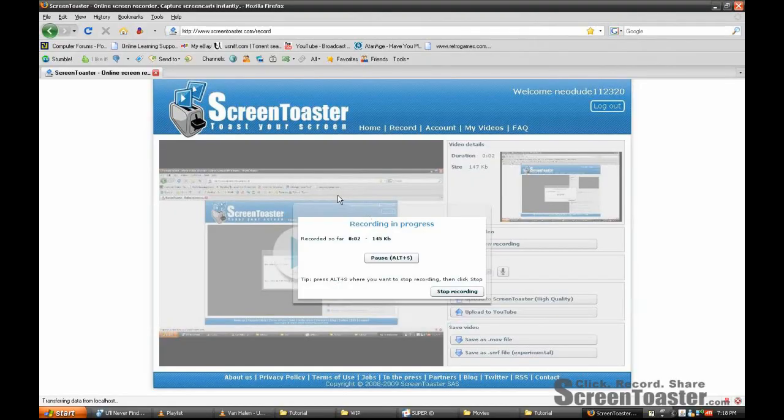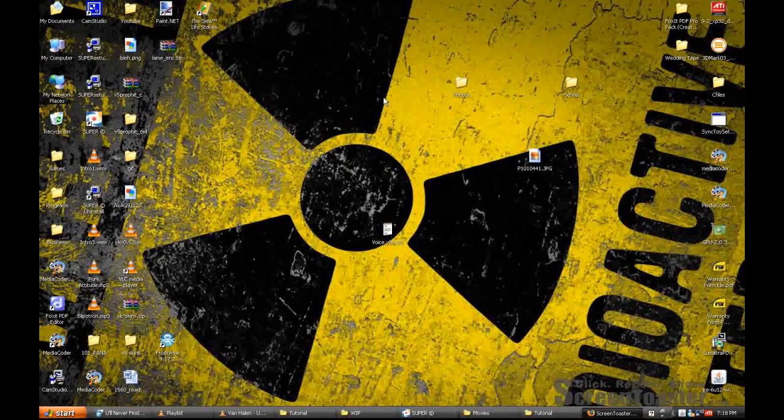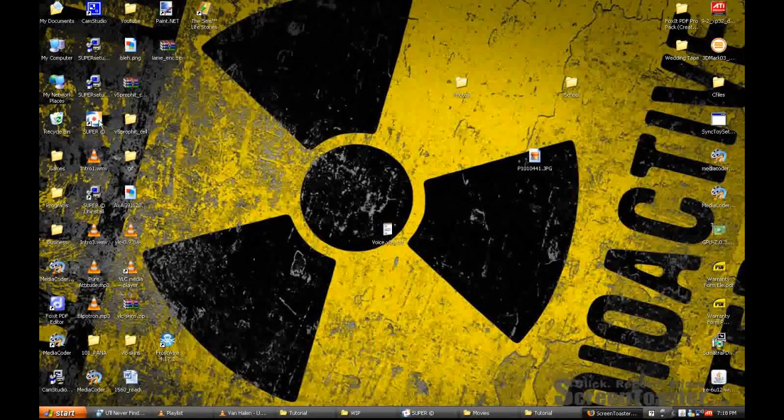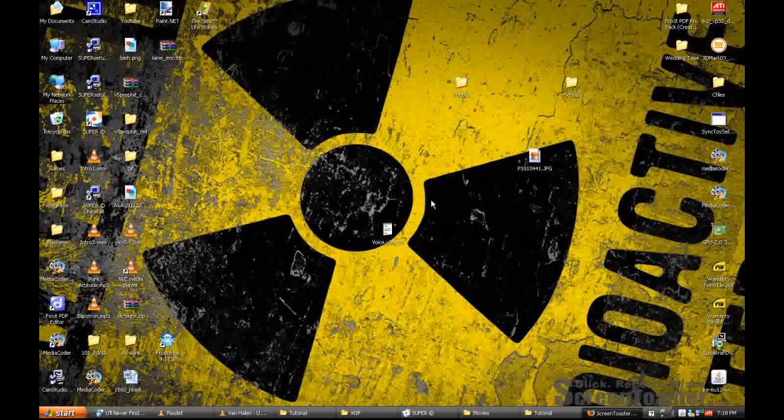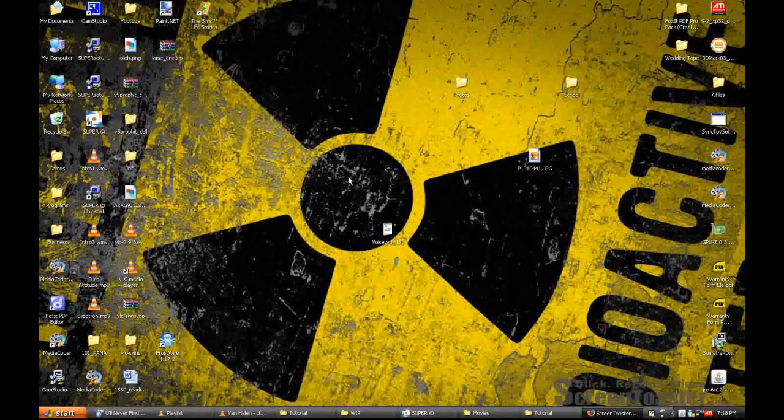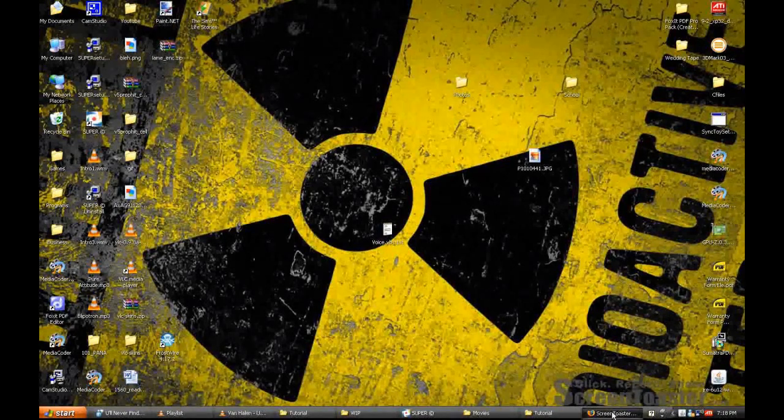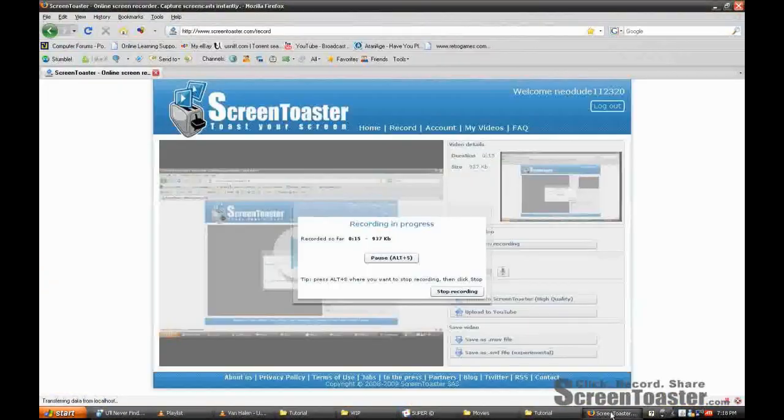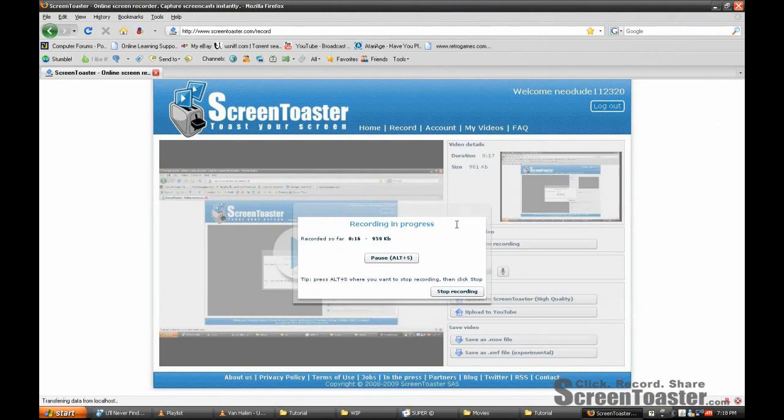Okay, now this is an example recording using the ScreenToaster application, using the full screen option. Once you hit start recording, and wait for the countdown timer, simply record what you want, and then once you have finished recording what you want, simply go back to the ScreenToaster page, and then press Stop Recording.